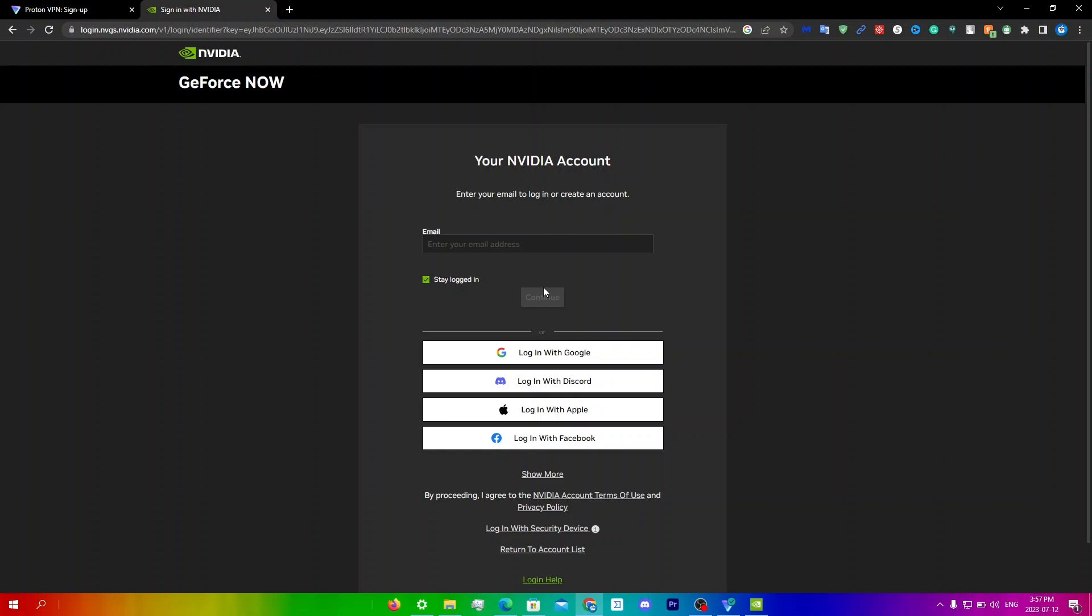One thing I do need to say is that you will lag a lot more with this method. So I will leave a video in the top right which shows you all the tips and tricks to reduce lag on GeForce Now. I highly recommend everybody watches that even if you're not going to use a VPN. Anyways, I hope this video helped, if it did please leave a like and subscribe, thanks for watching.